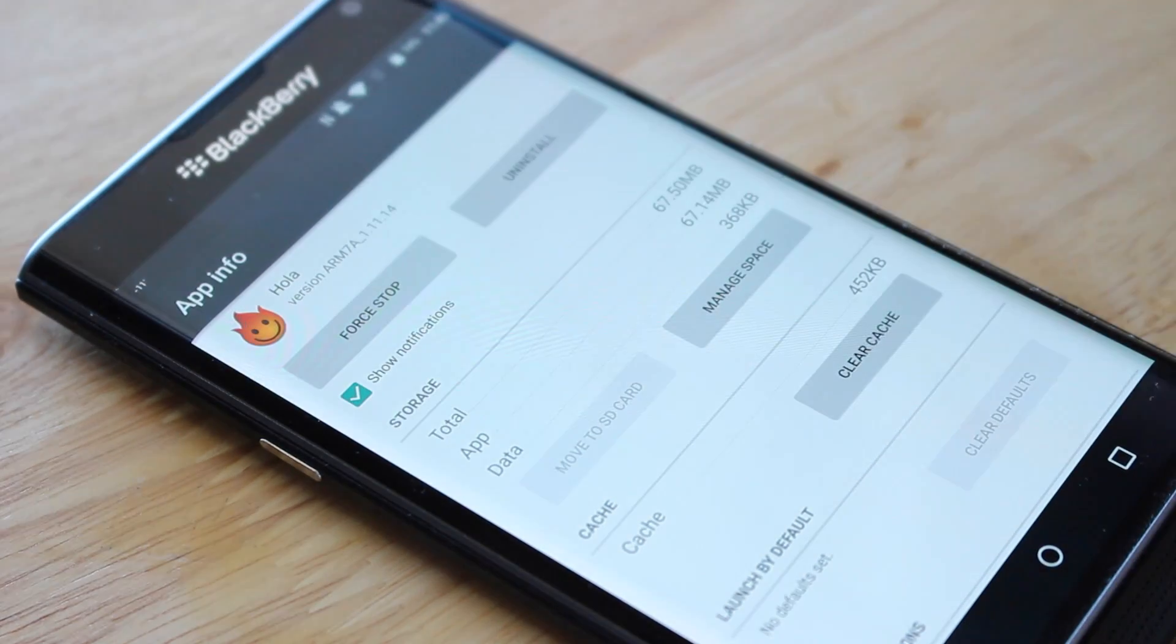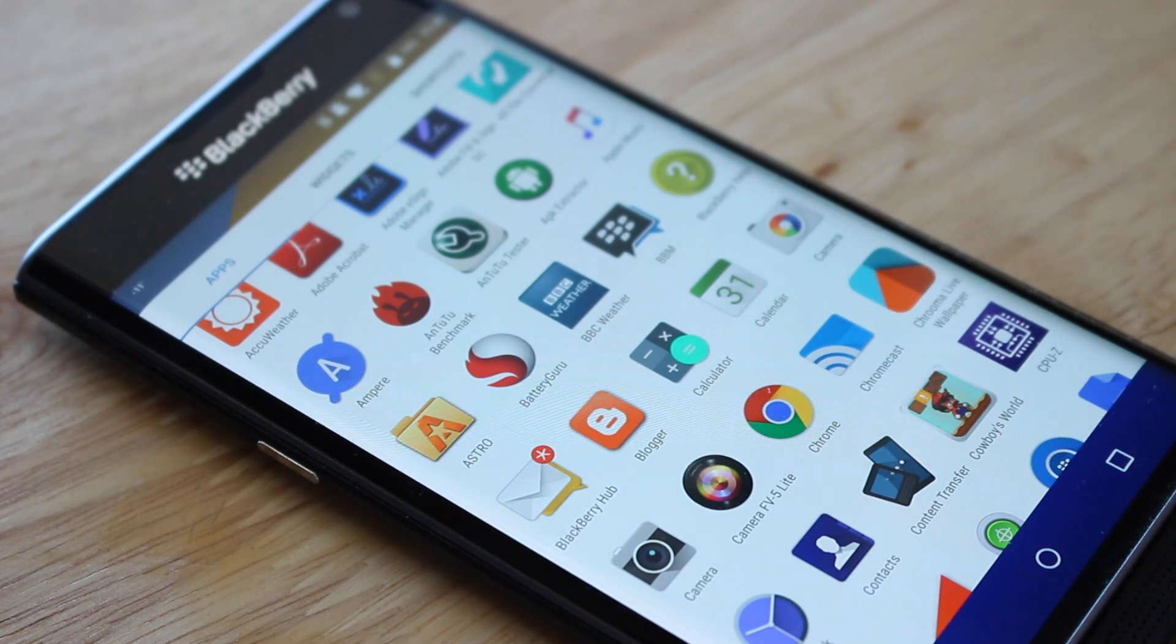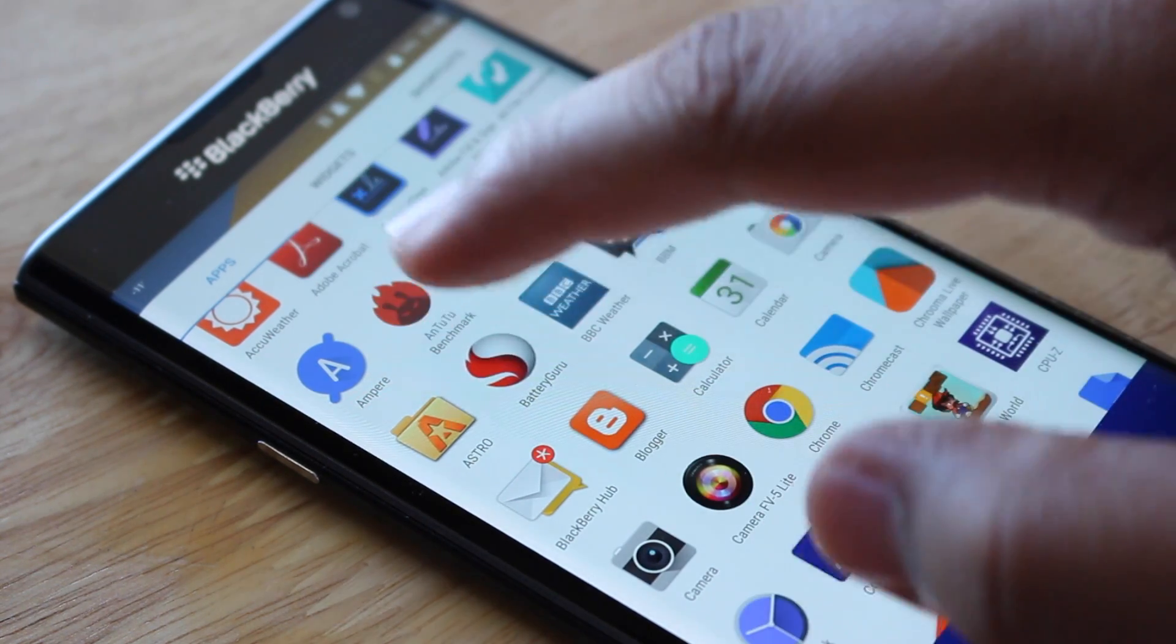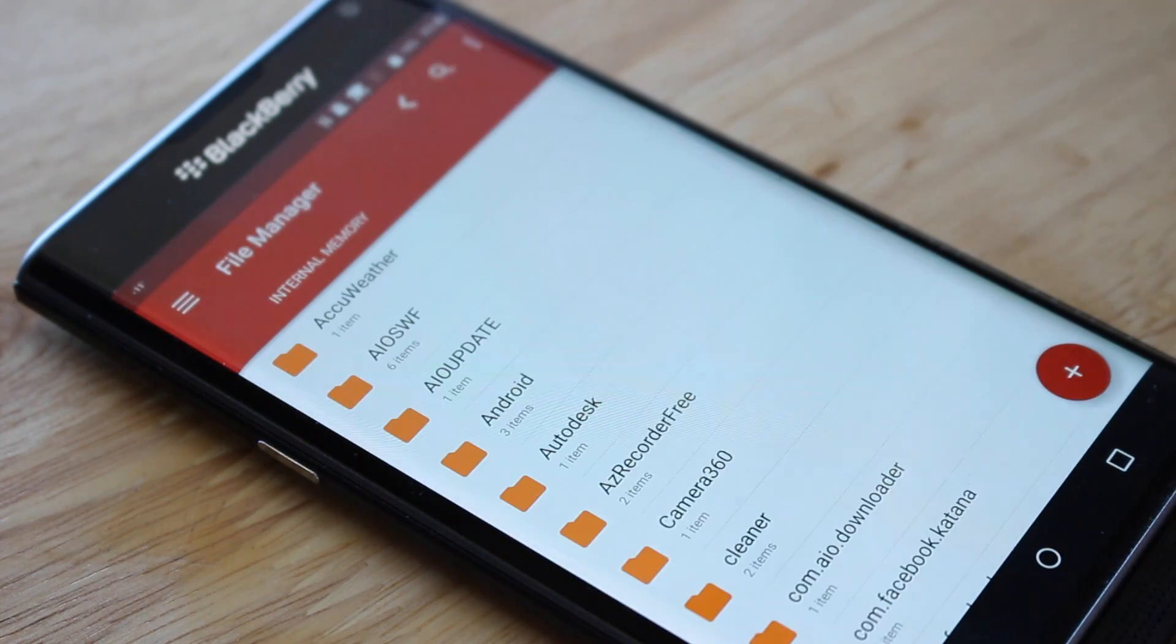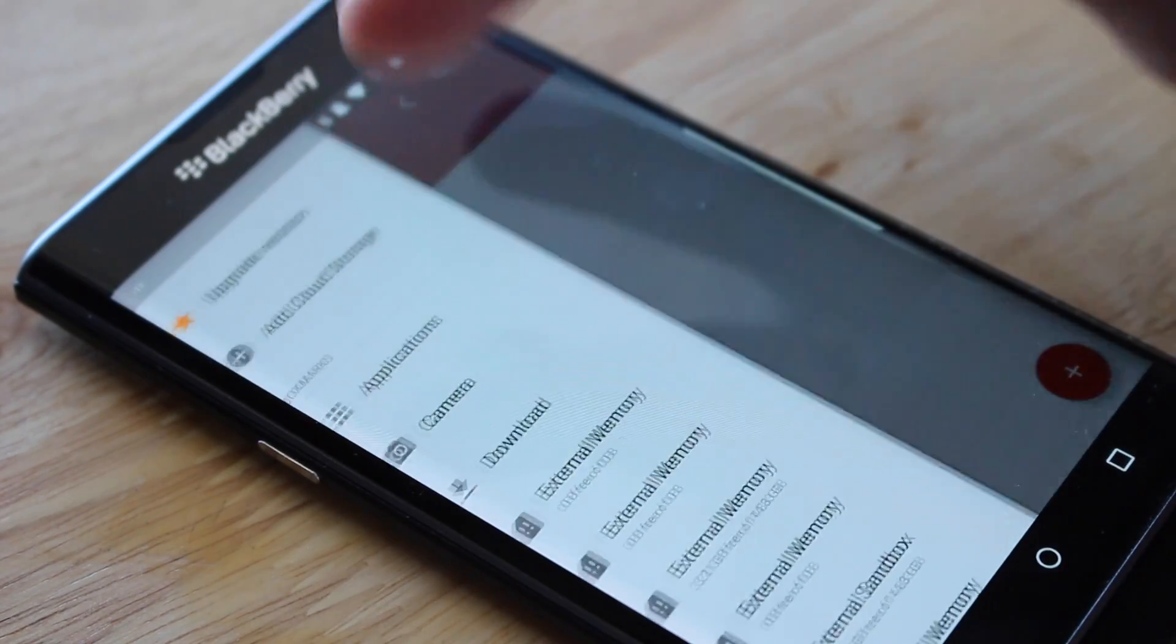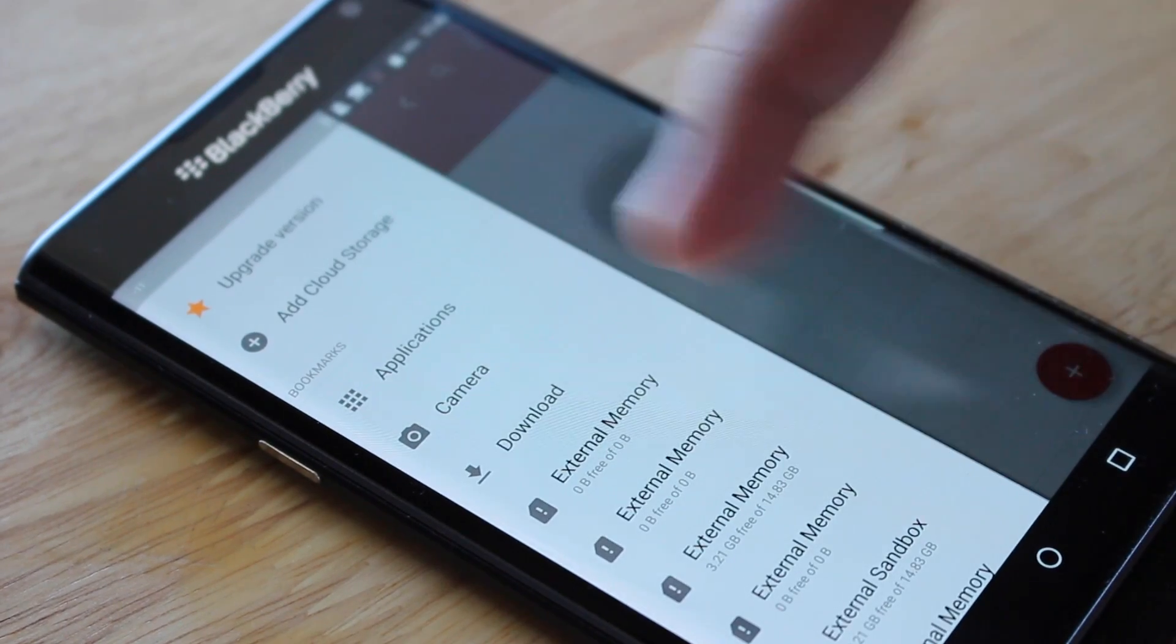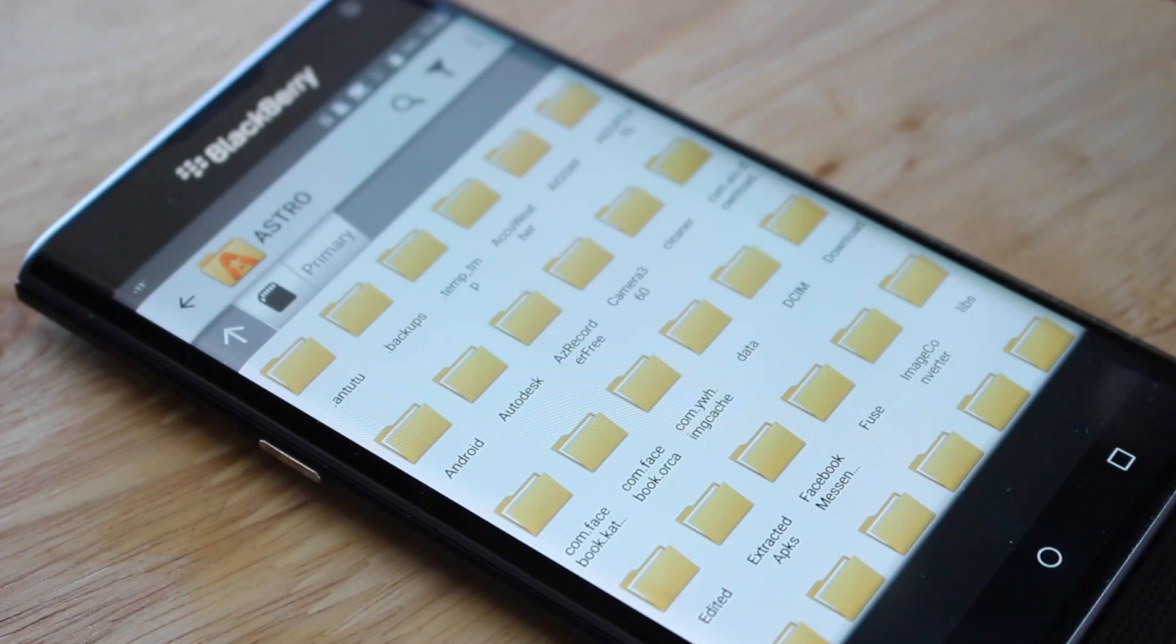The very next application I highly recommend you get is a file manager. There are a couple of file managers I'm going to show you: there's Astro File Manager and then there's another one called just File Manager. I use both. The File Manager application is really nicely laid out—it's simple and you can just get to where you want to go. I personally prefer using Astro File Manager.